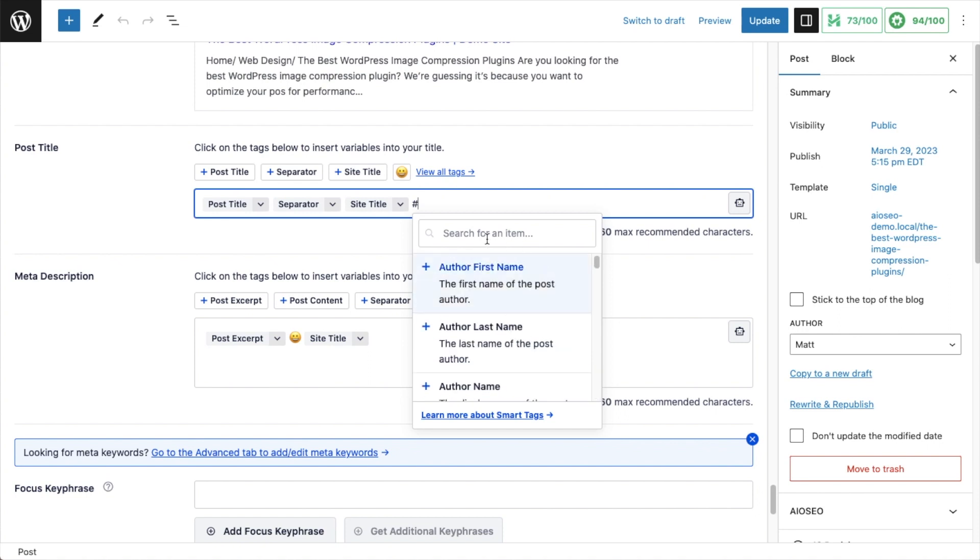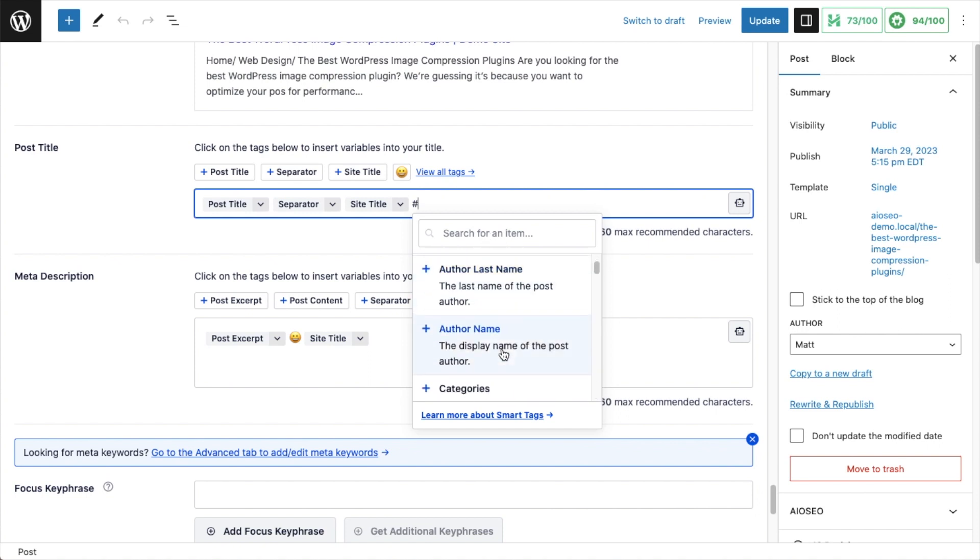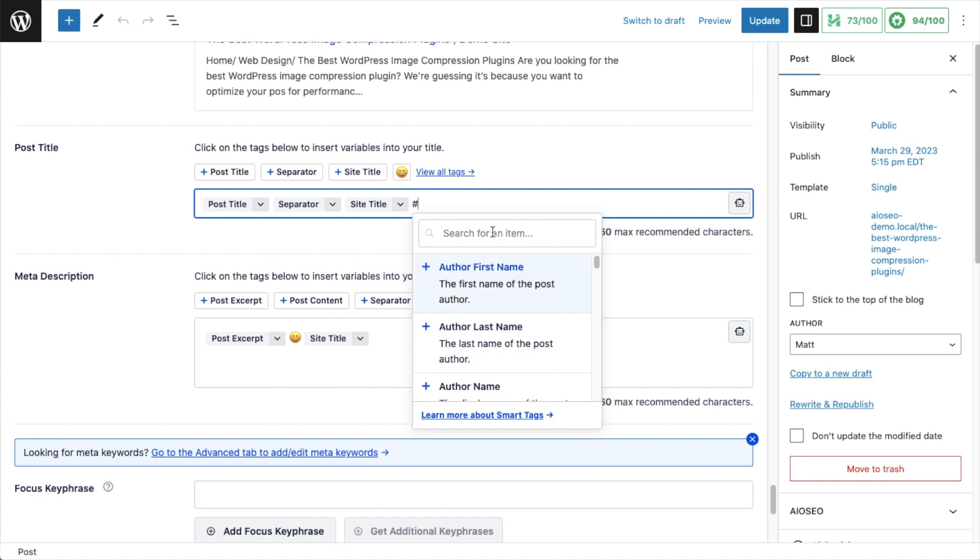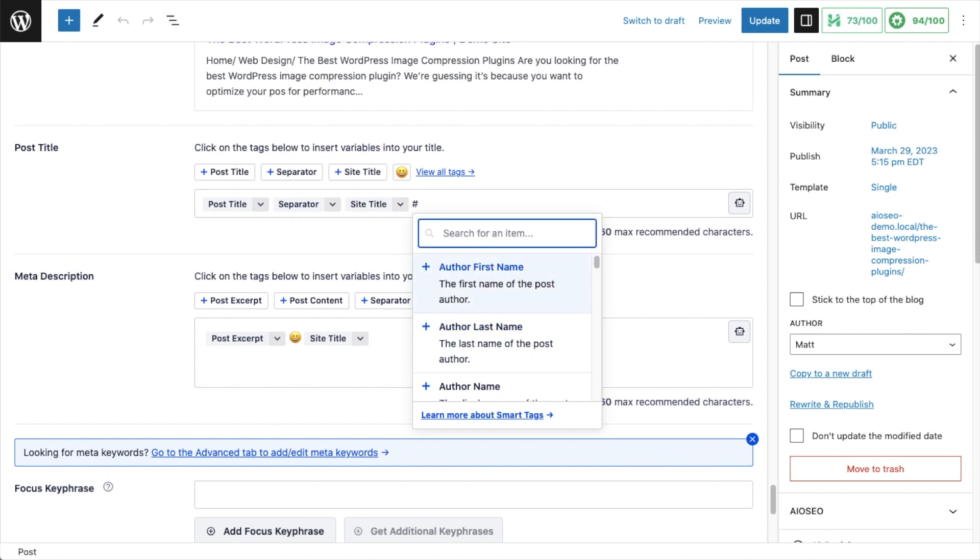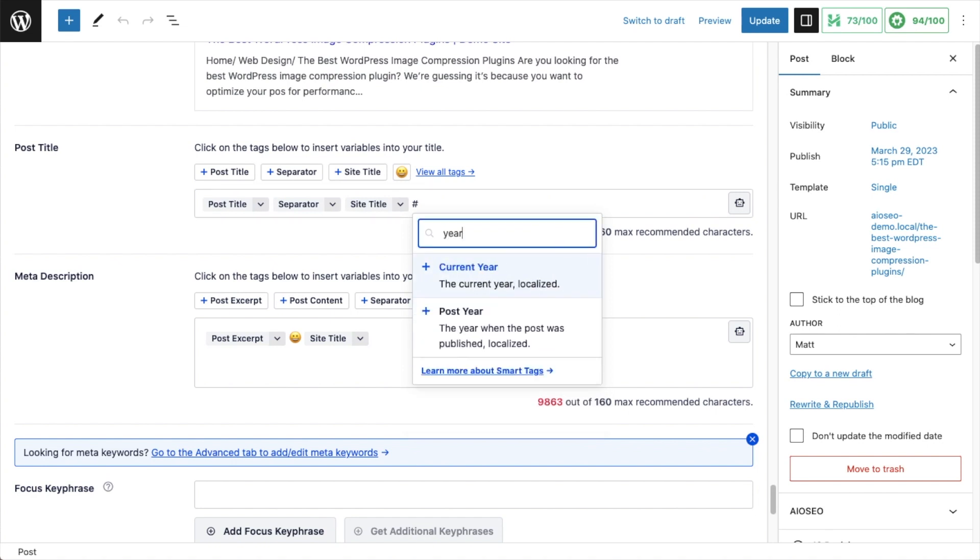If you're looking for a specific one, like you want that smart tag about the year, you don't want to scroll around looking for it, you just type into the search box here, year. So I've got the post year or I've got the current year. I can use either one of those two smart tags in the title here.